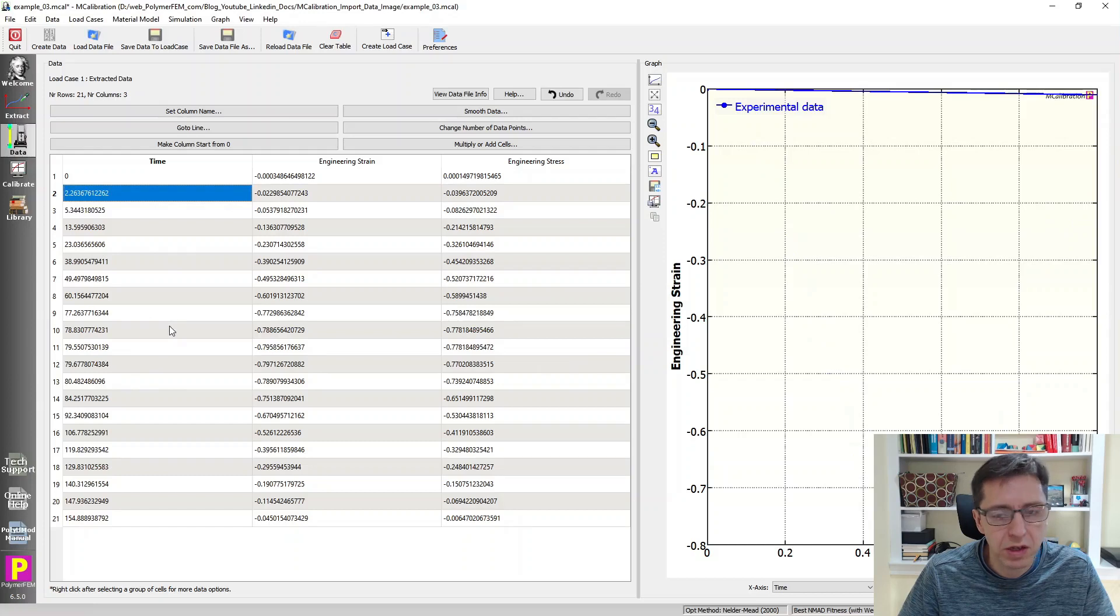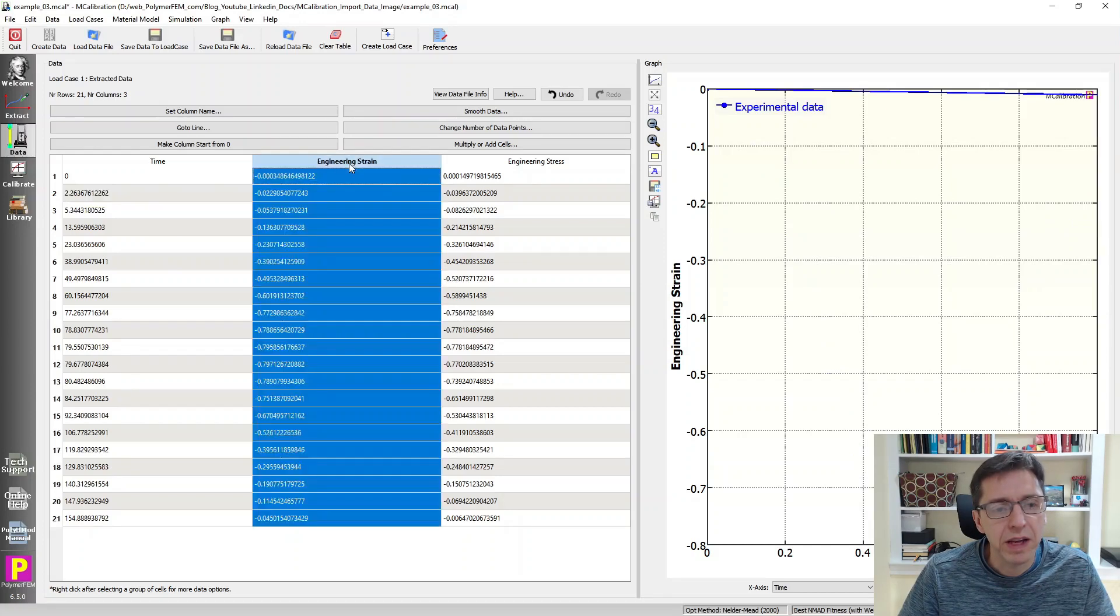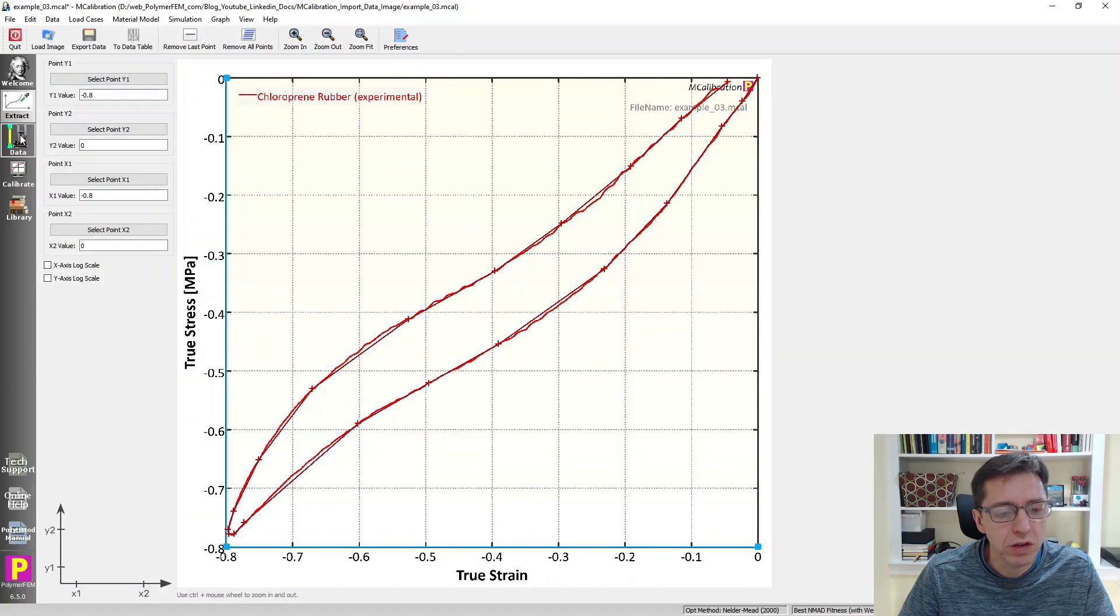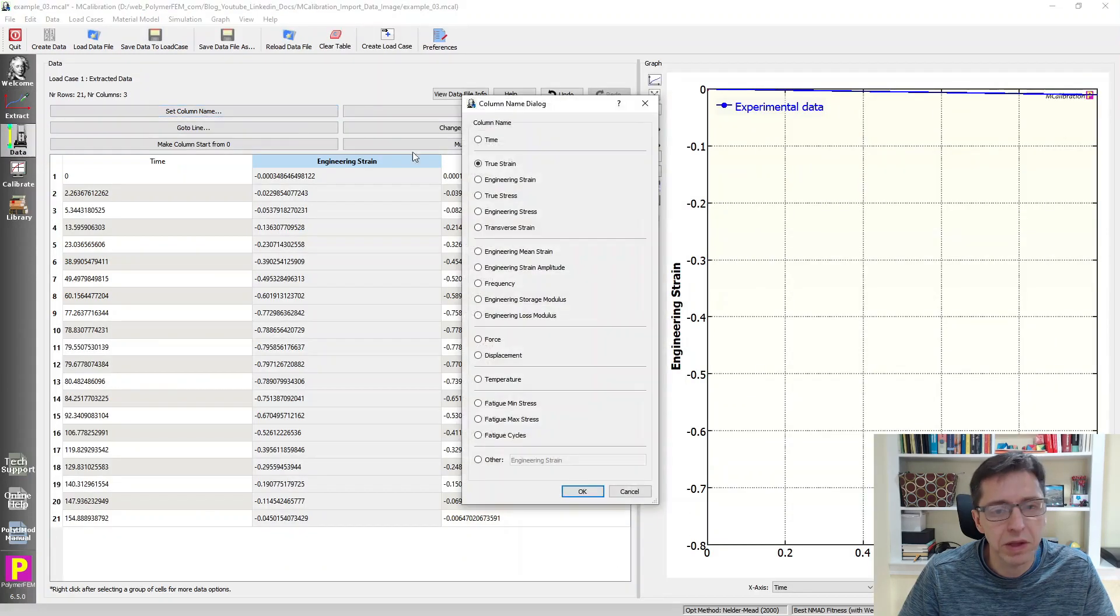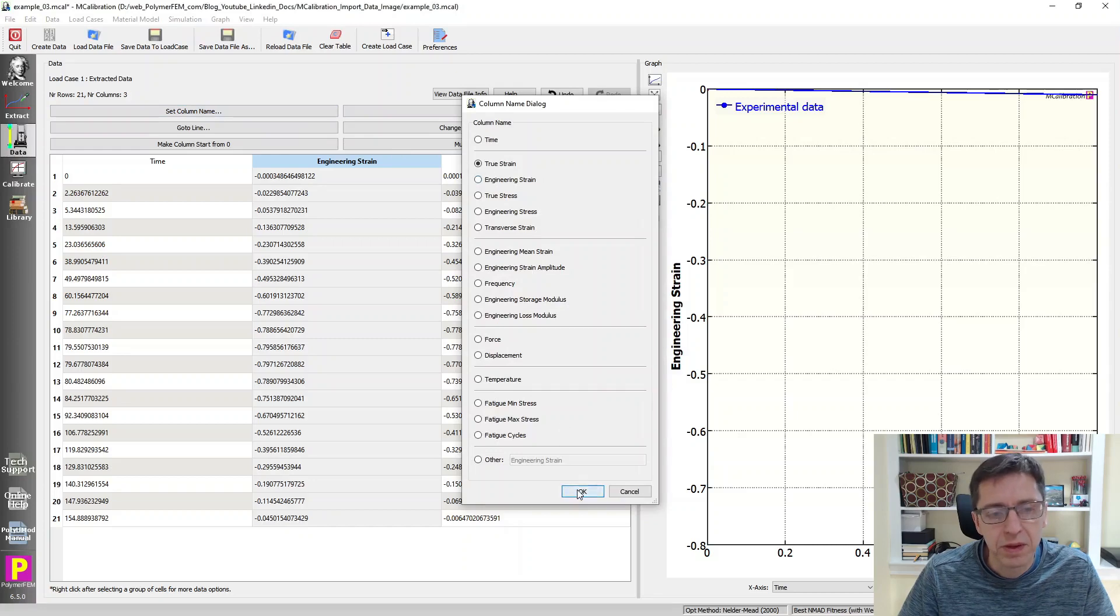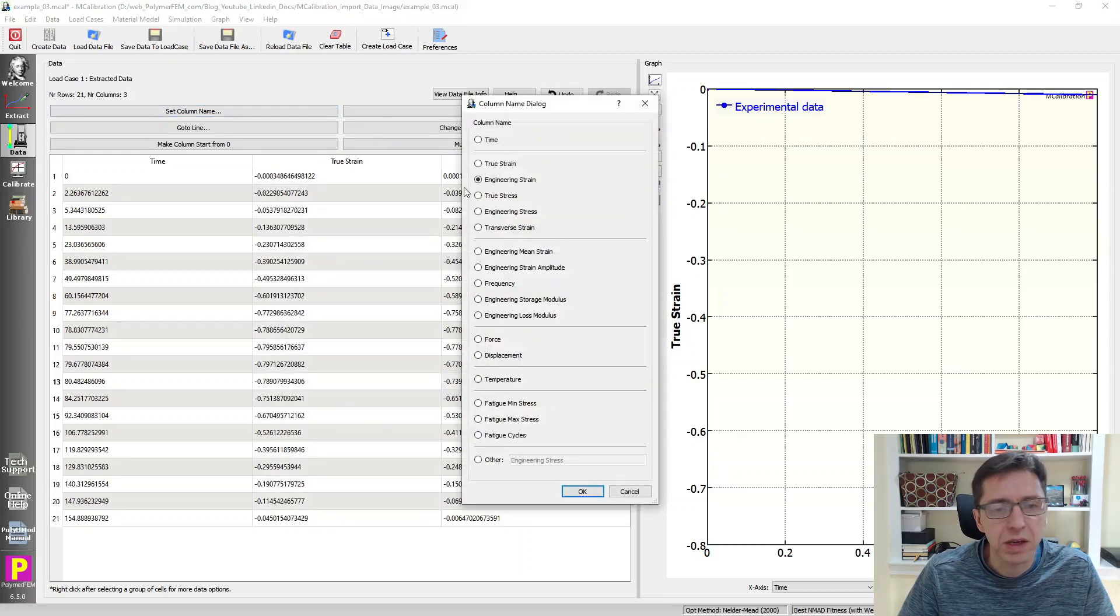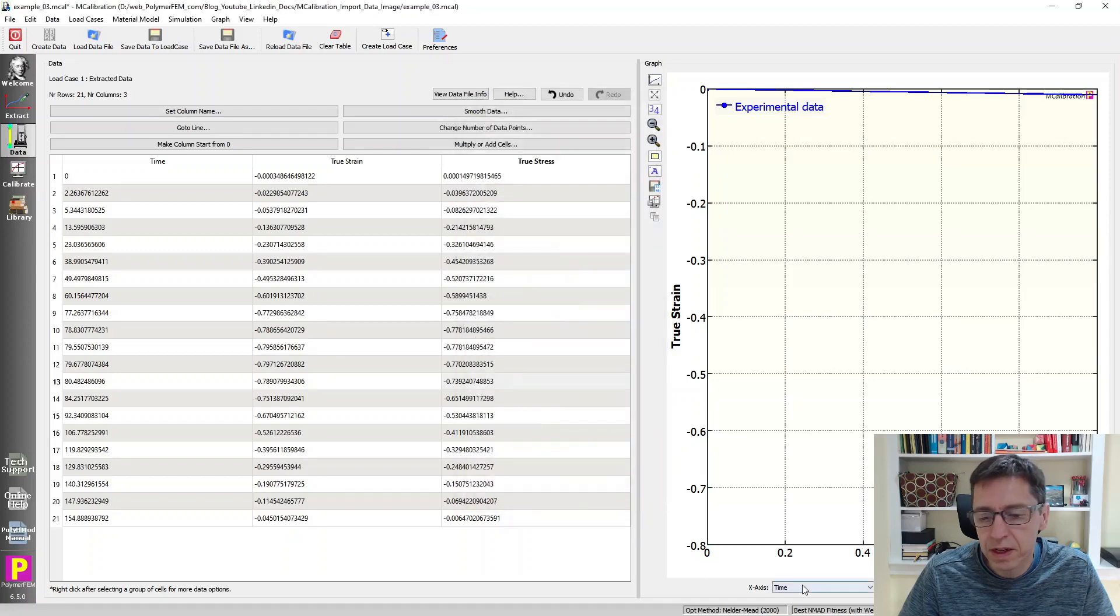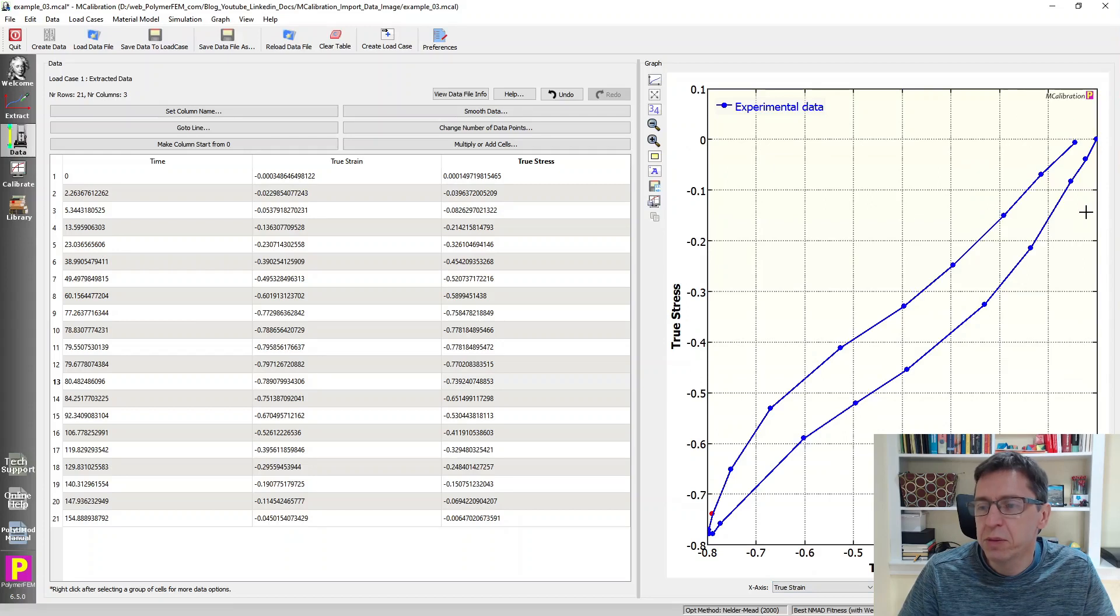This is now labeled as engineering strain, but that wasn't what it was. It was actually true strain. So I'm going to just change the label there. Set column name, true strain. Now this one, set column name, true stress. I can plot now true strain and true stress here. But you see there's a very coarse number of data points. These are the points that I selected.